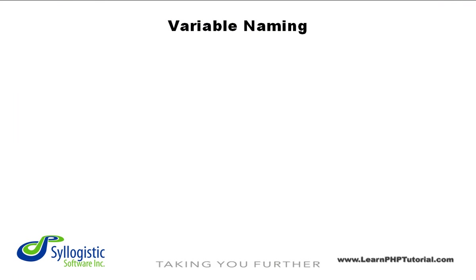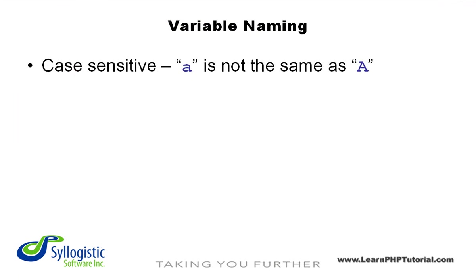When choosing names for your variables, you should be aware that PHP is a case-sensitive language, so be careful to use the same case each time that you refer to a variable.